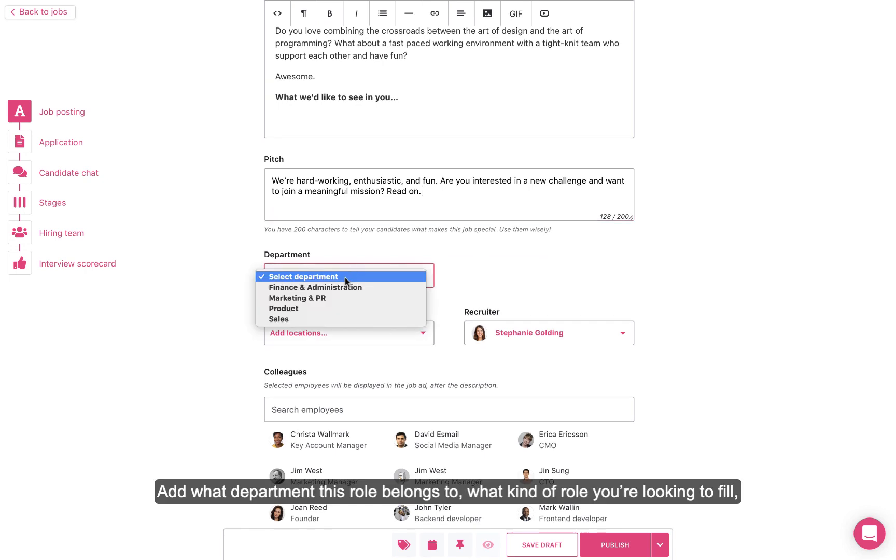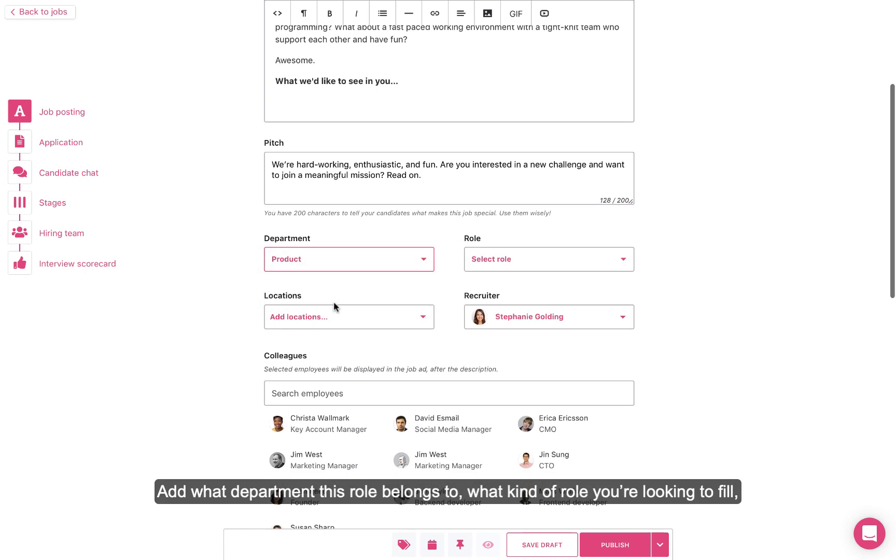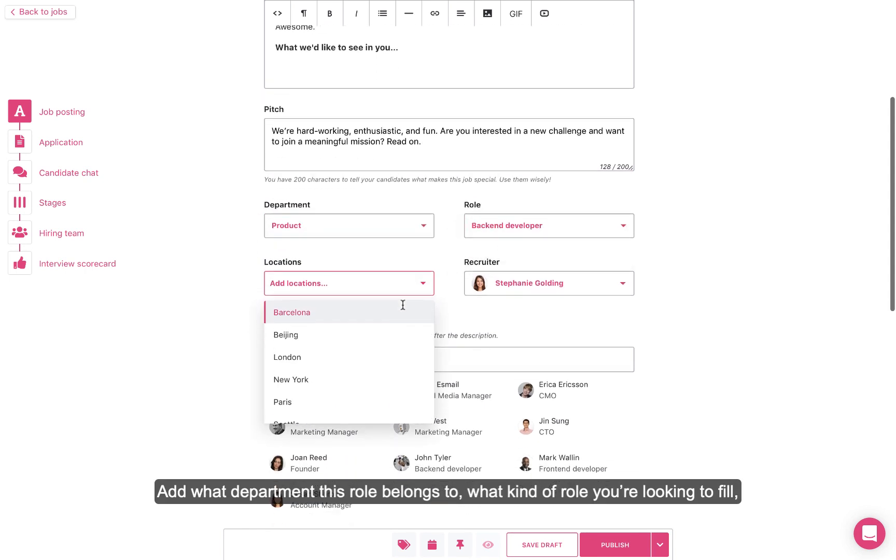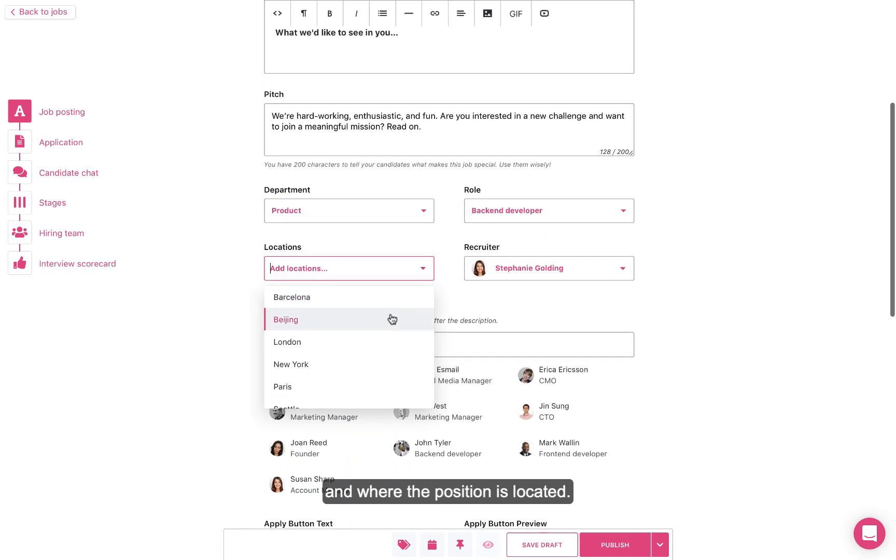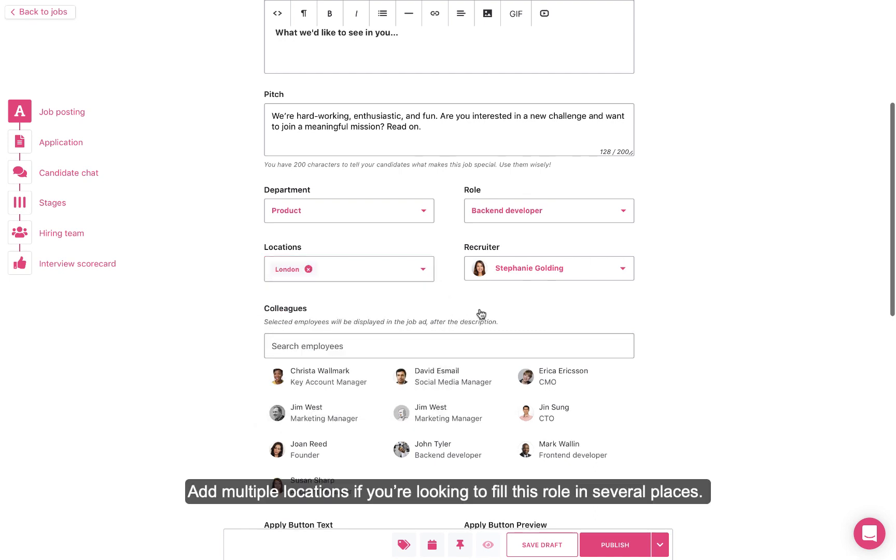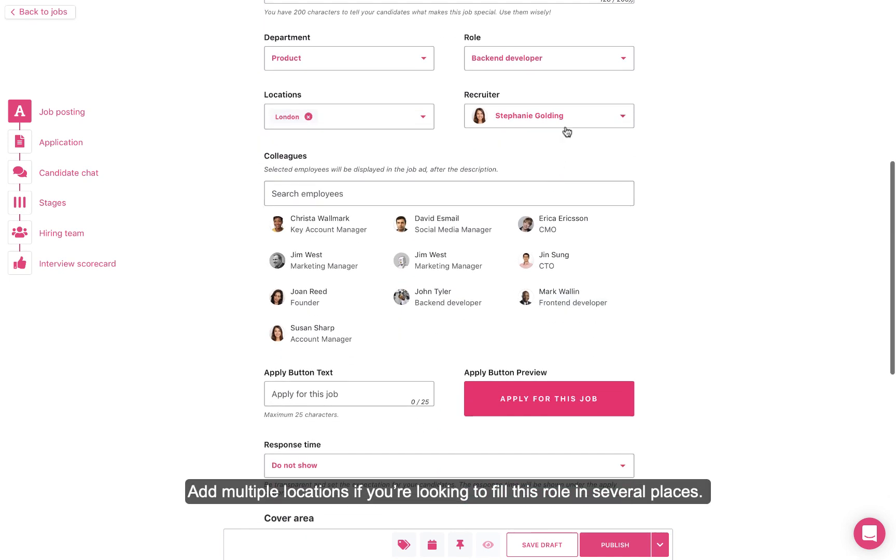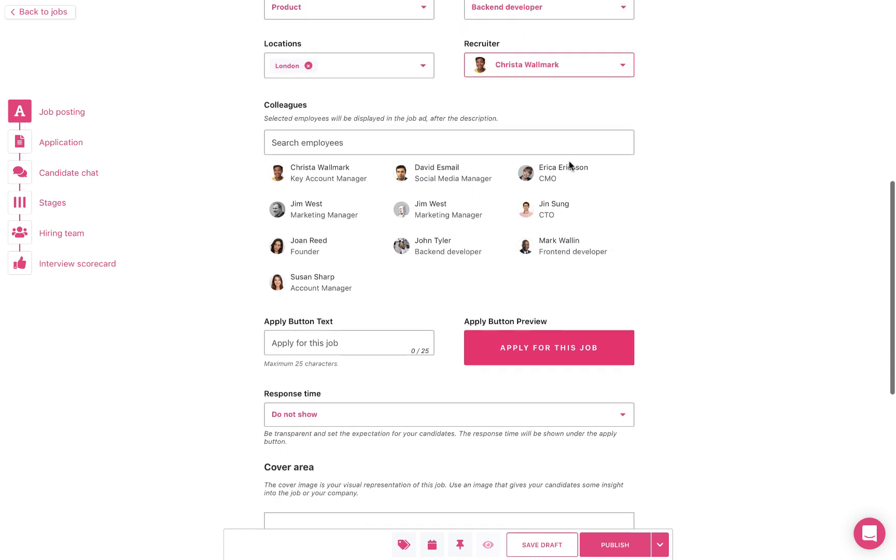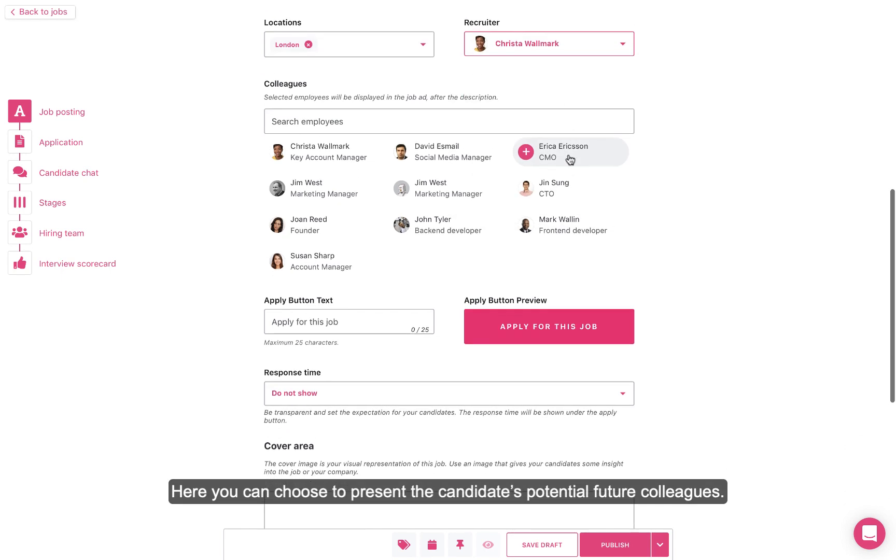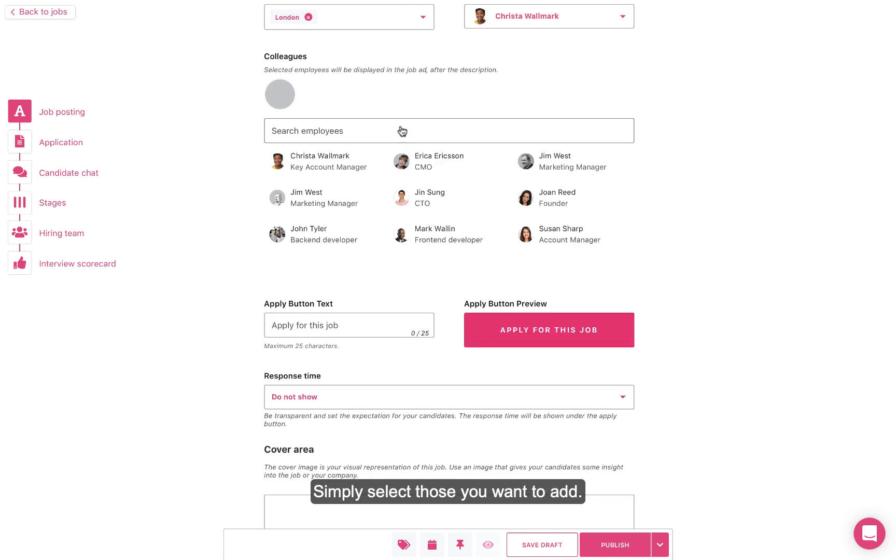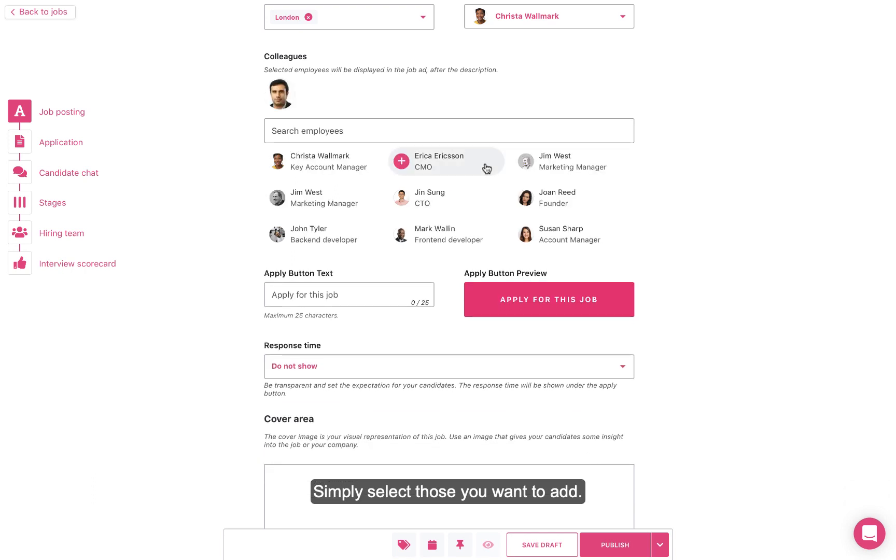Add what department this role belongs to, what kind of role you're looking to fill, and where the position is located. Add multiple locations if you're looking to fill this role in several places. Here you can choose to present the candidate's potential future colleagues. Simply select those you want to add.